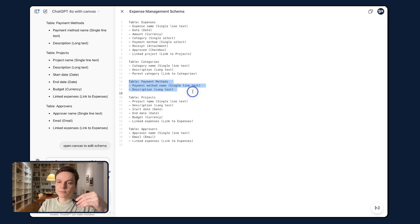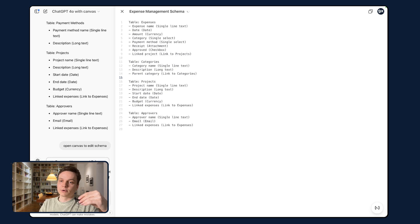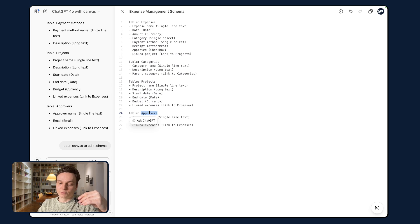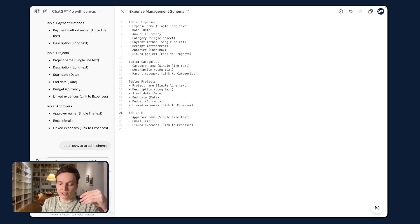So for instance, I don't think there should be a table payment method and I'm going to remove that. I don't think there should be approvers, but rather it should be users, and so we're going to change that.